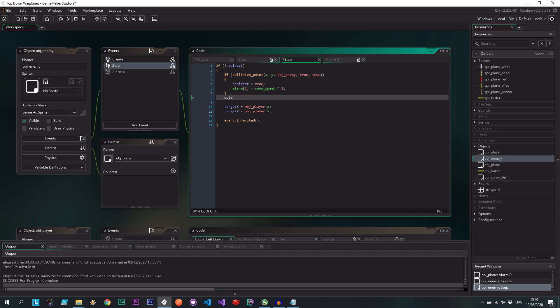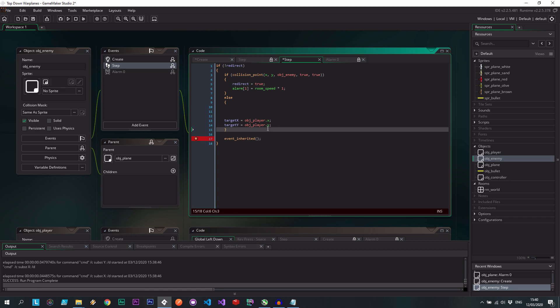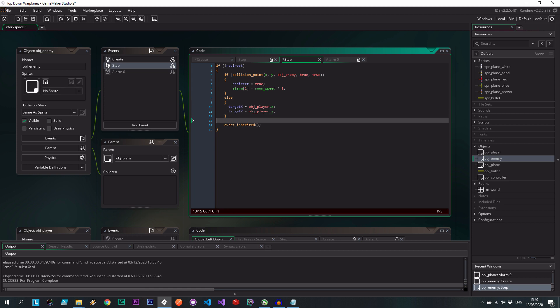then I can do that. Very straightforward, simple as that. So yes, this collision, veer away, stop following. Otherwise, get the player.